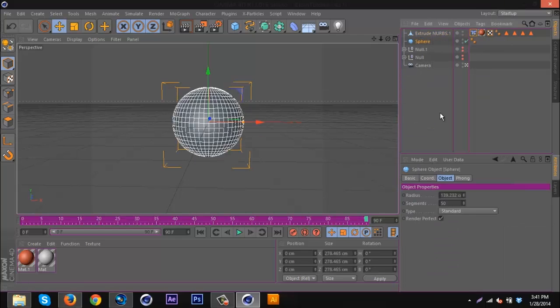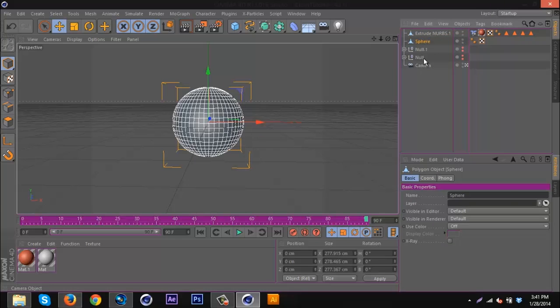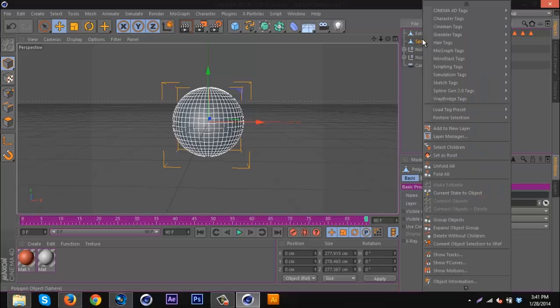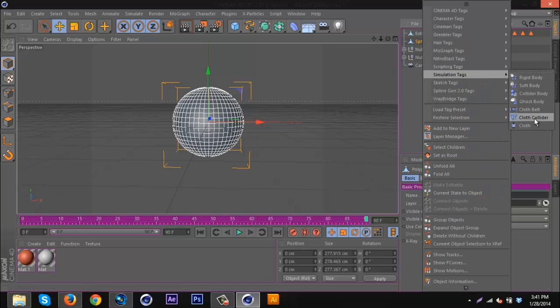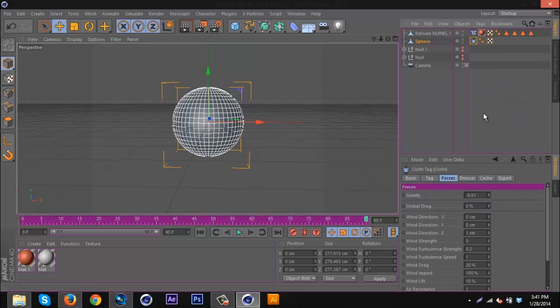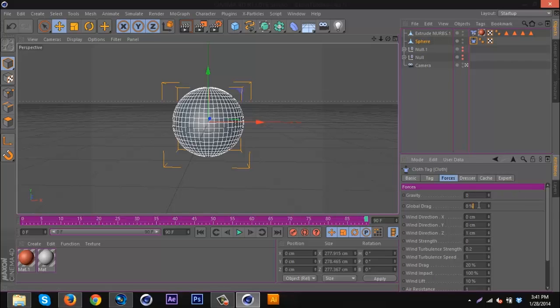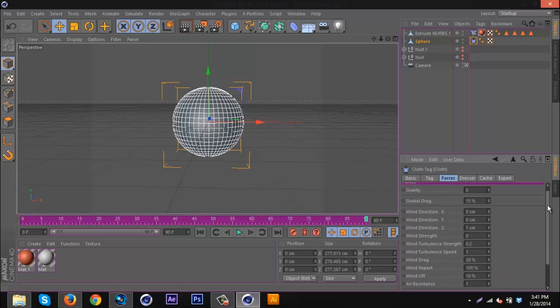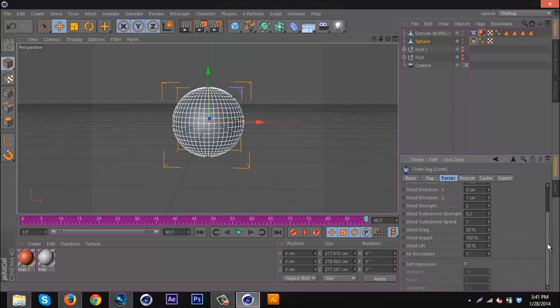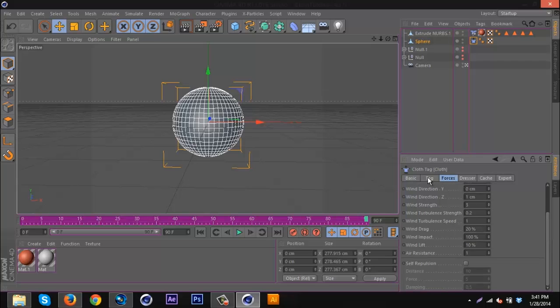I'm going to go to my sphere and hit C on the keyboard, right-click, simulation tags, cloth. I'm going to go to gravity, put that on zero. Go to global drag, go about 15, you can go anywhere between like 5 and 25. Wind direction I'm going to go 7 again, wind strength I'm going to go 3 again.